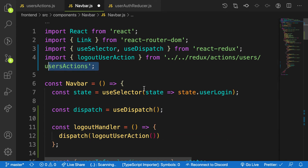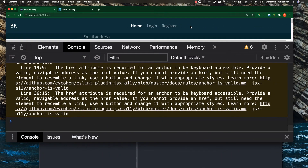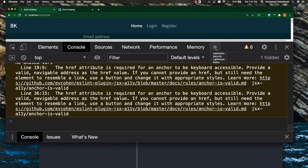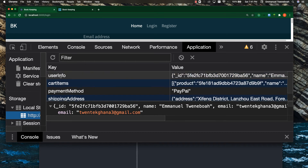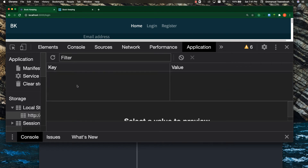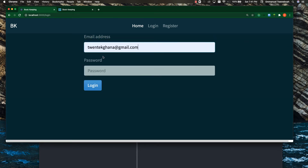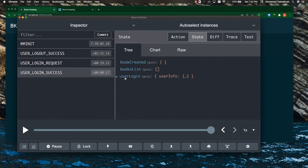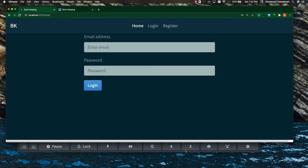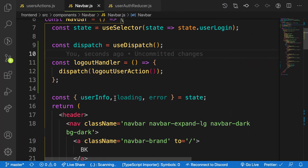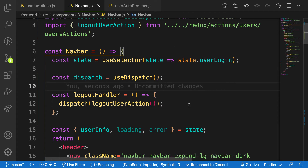Now let's dispatch the actual action: dispatch logout user action — auto import. Heading over to the application, clicking log out — boom, it has pushed me to login. In the console, using the dev extension, you can see when I log in we have login user, and when I log out we get logout success — my user login state is now empty. The logout function is working.